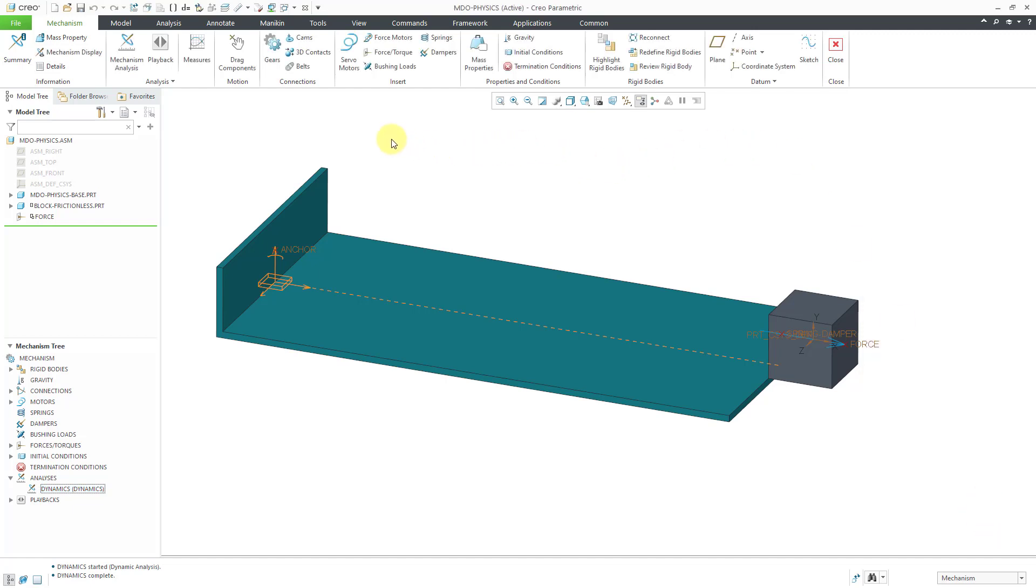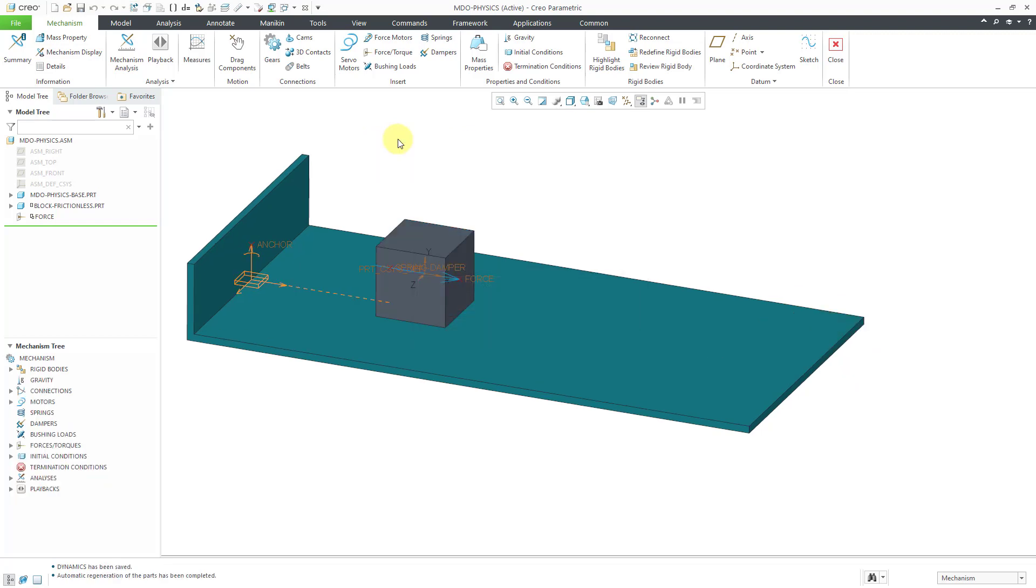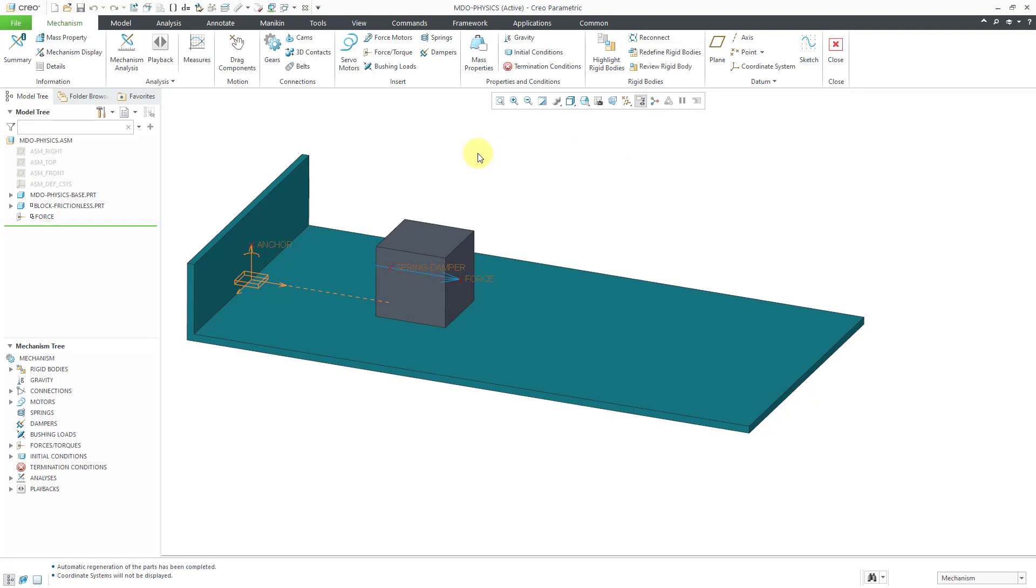Now to make some changes to that, let me start off by regenerating, which I can get to from my right mouse button menu, just to move the component back to its initial location. I don't need to see my coordinate system anymore, so let's turn it off and now we will throw in a spring.